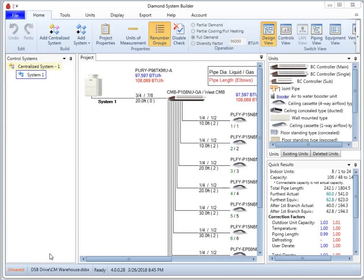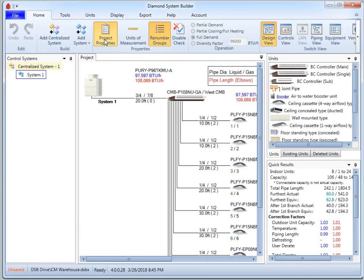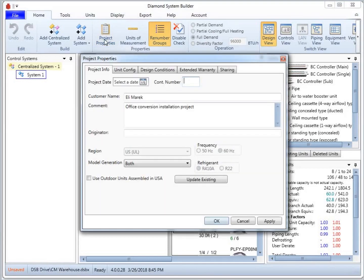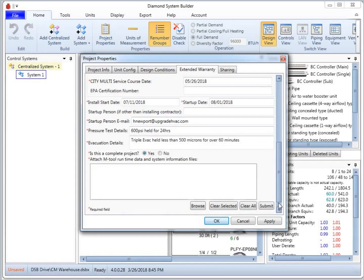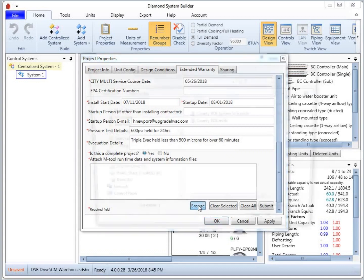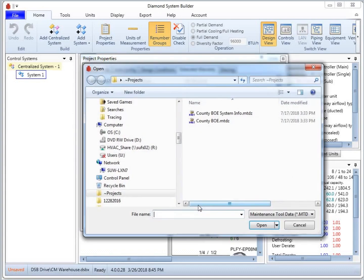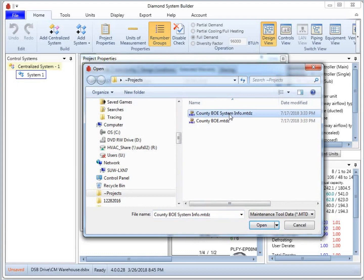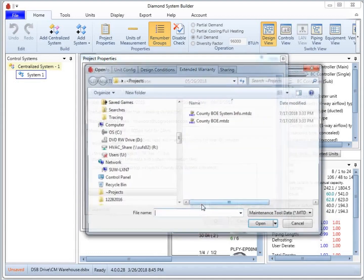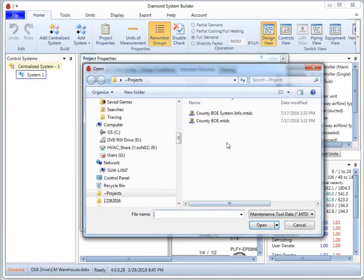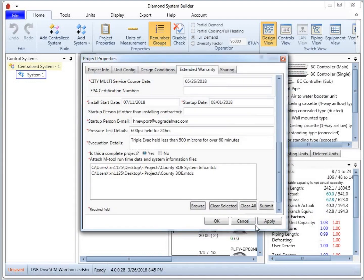With the file saved, return to DSP and click Project Properties. Scroll to the bottom of the Extended Warranty tab and browse for the two required files. Once uploaded, click Submit.